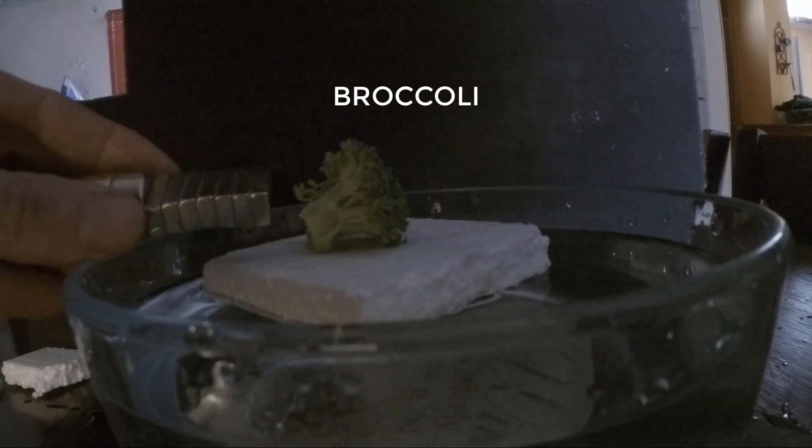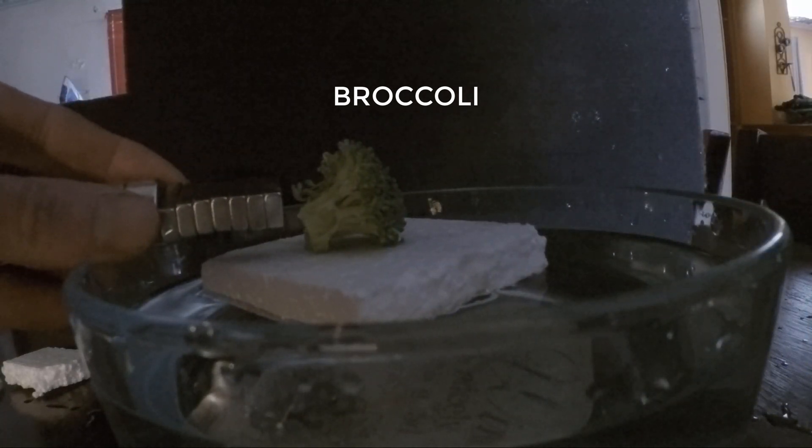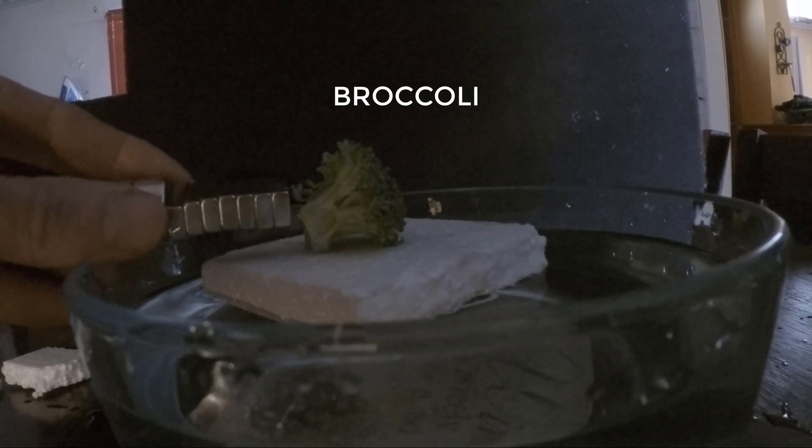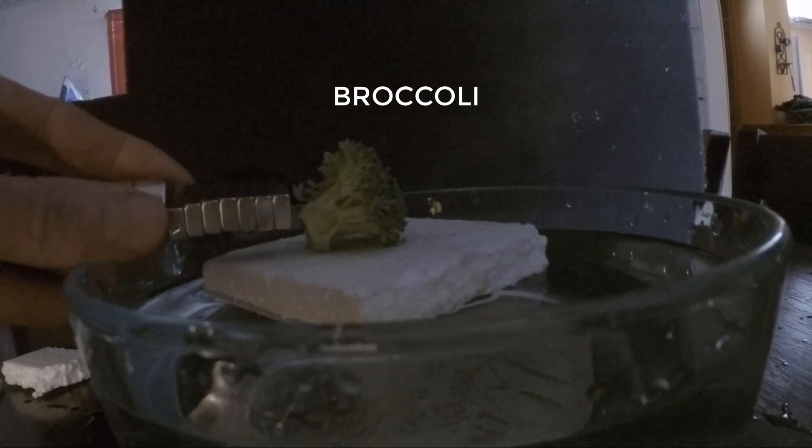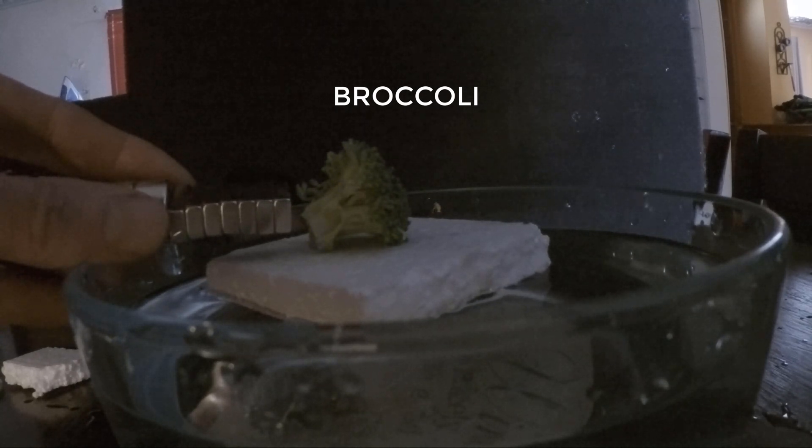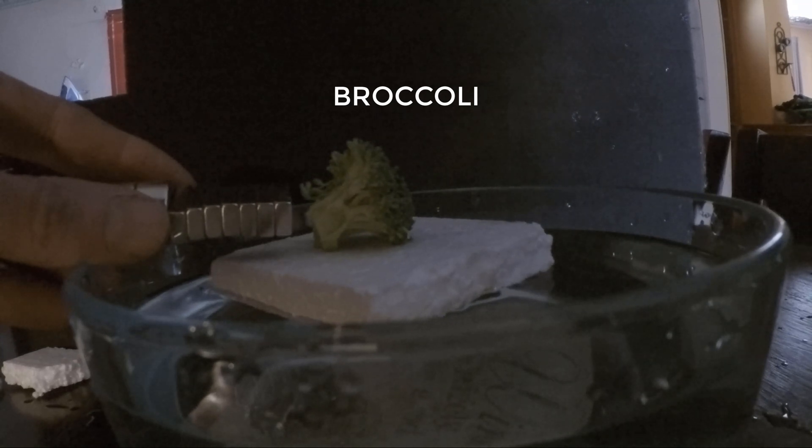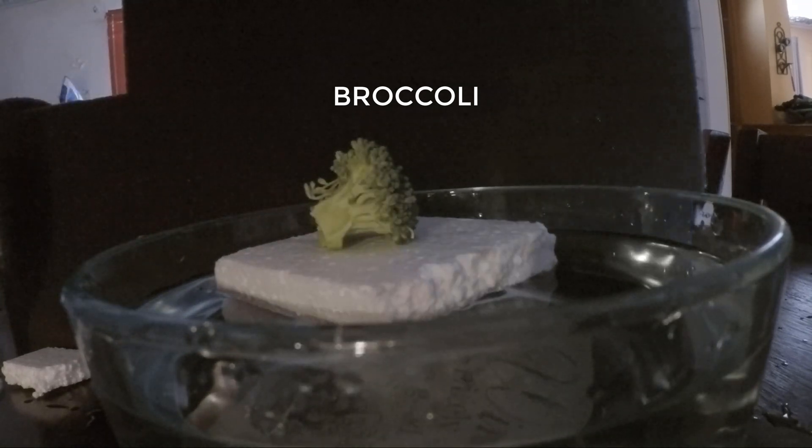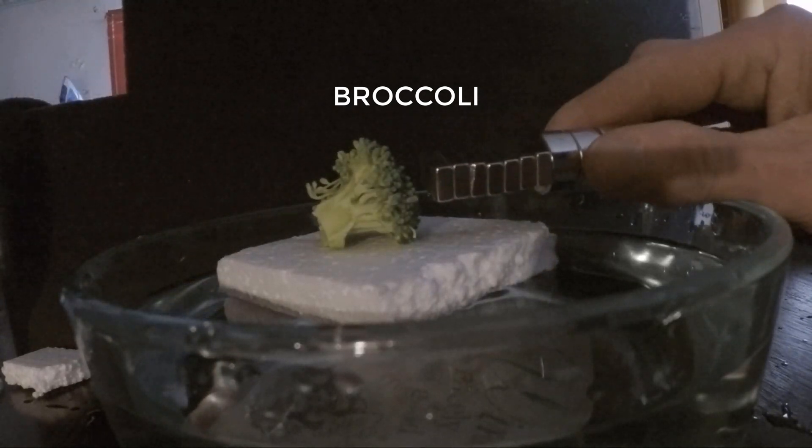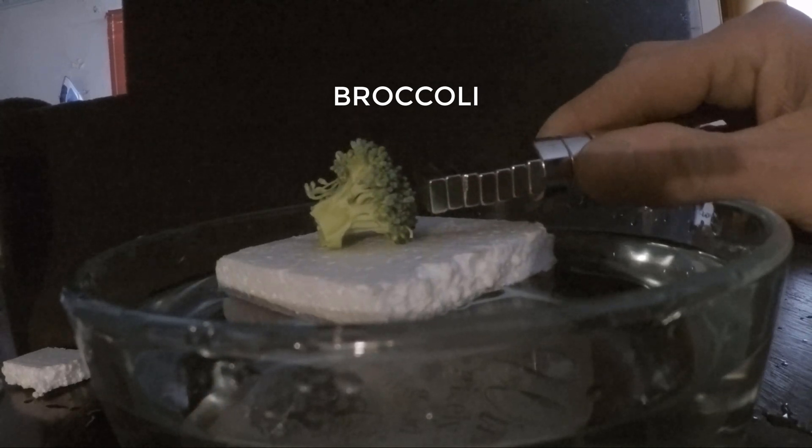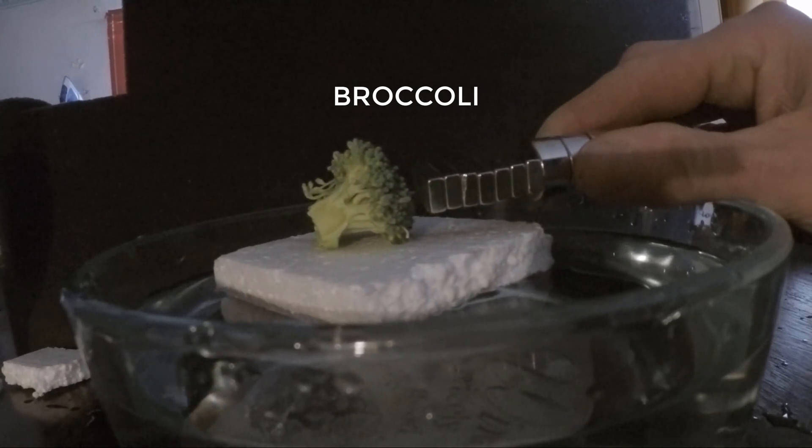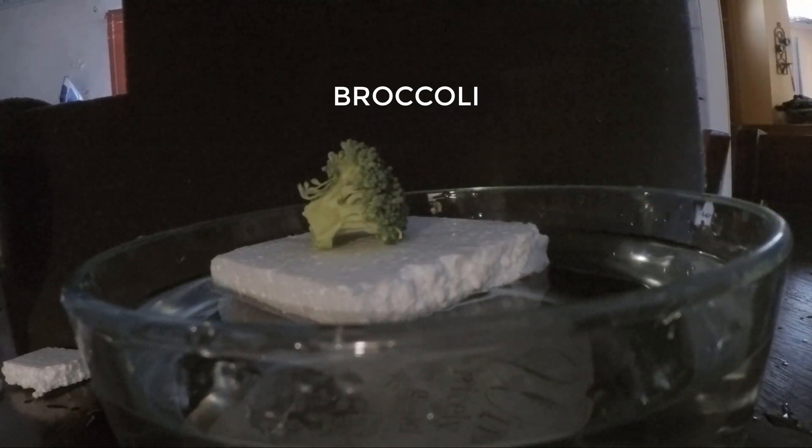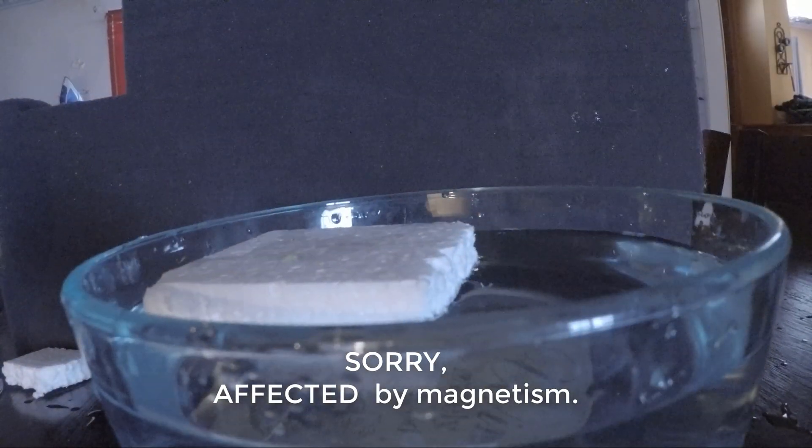This is a little more difficult because it's not as bushy. But I've got one millimeter away. Now we are at two. Three. So broccoli's magnetic.